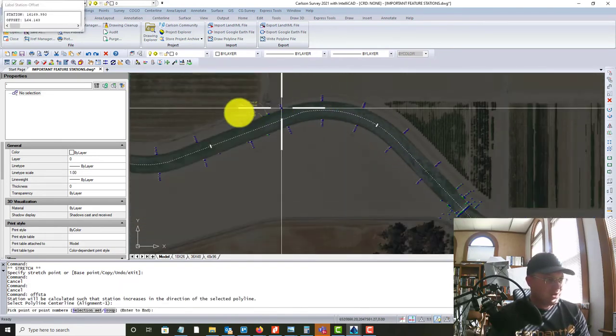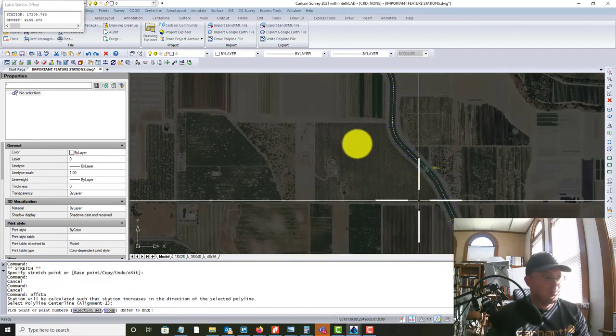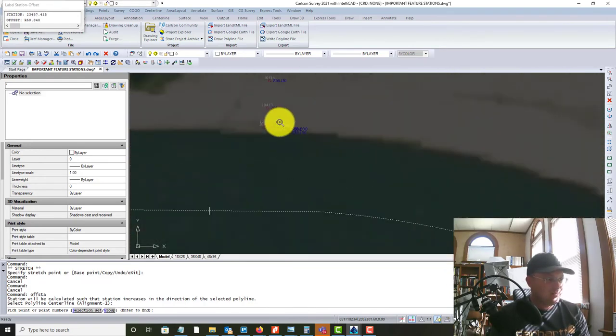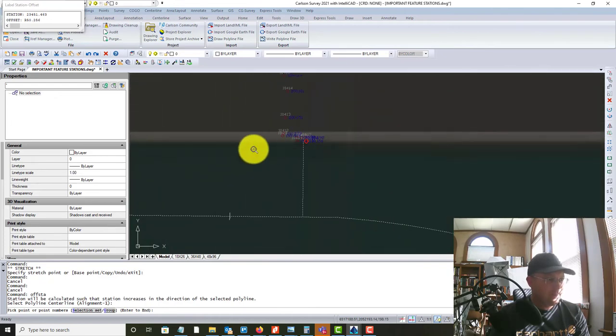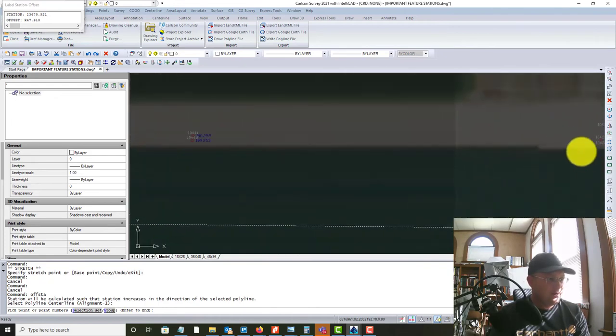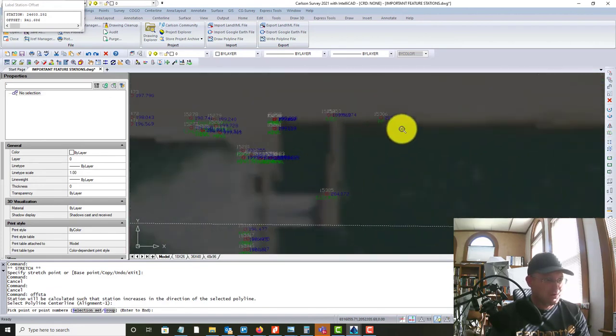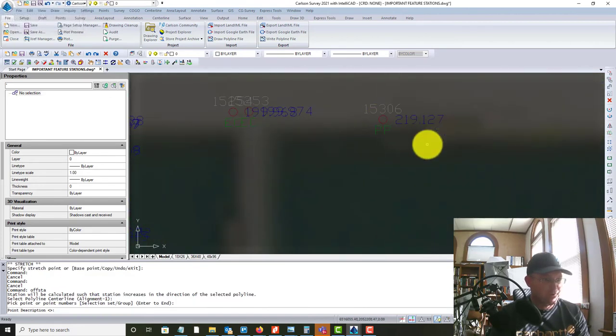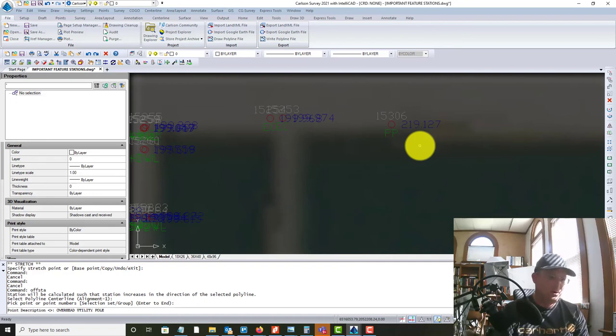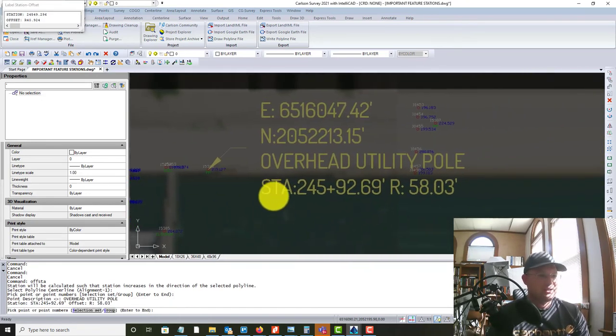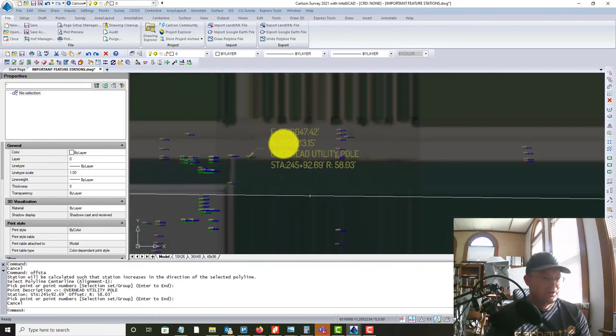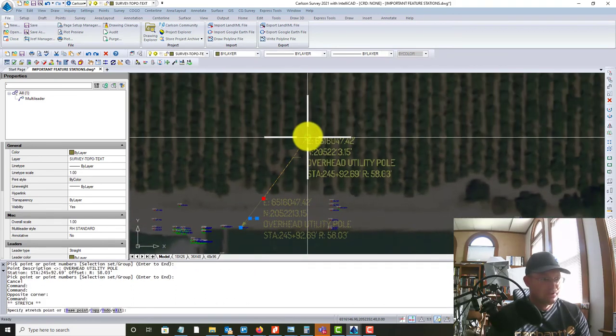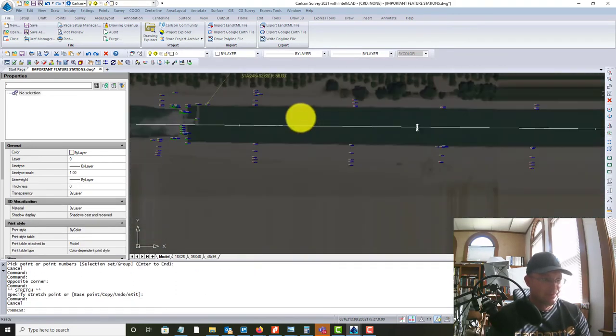And then it says pick a point. So we're going to come all the way up here to something we haven't tagged yet. So for some reason, some of my points didn't come in with a description. So here we got a power pole. So we'll tag that. And for the description, I'm actually going to say overhead utility pole because I don't know that it's power. And you can see what it's done now is it's added the northing and easting to the top there. To the top of the multi leader.